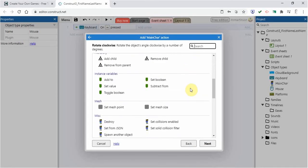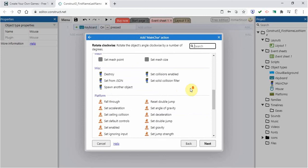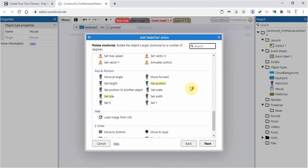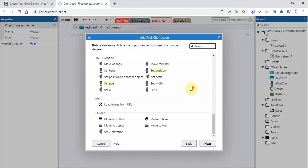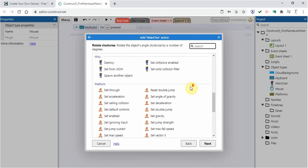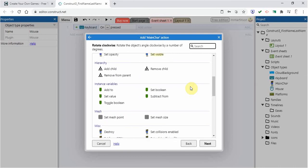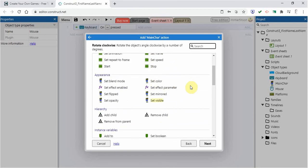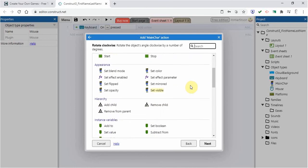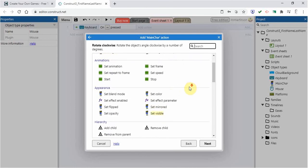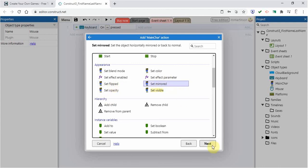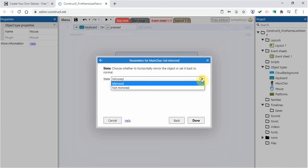And what I'm going to do is scroll down to find something called set mirrored. So I'm going to click on that and go next.